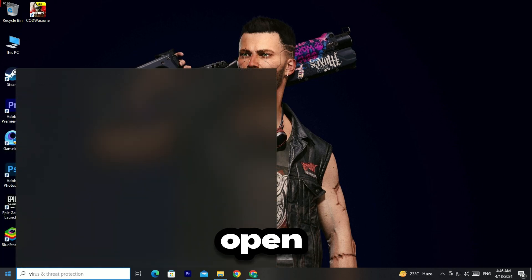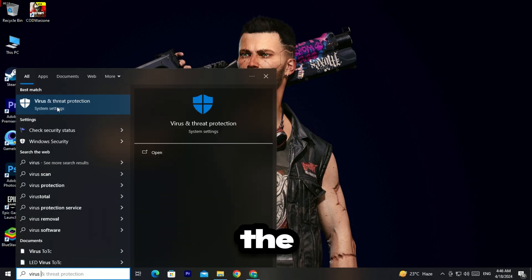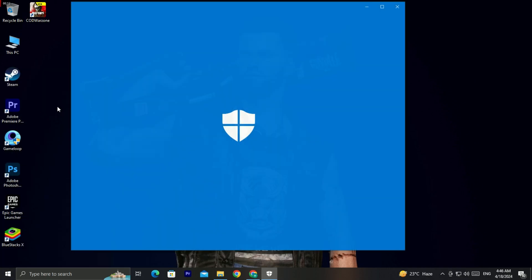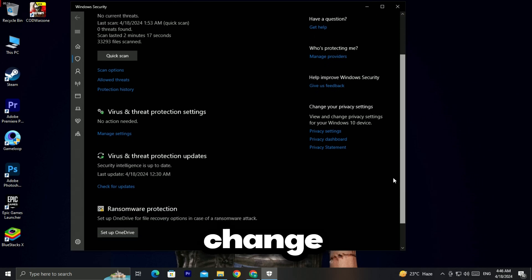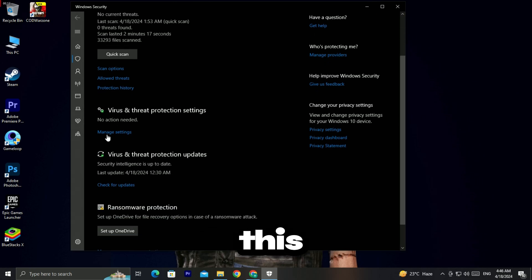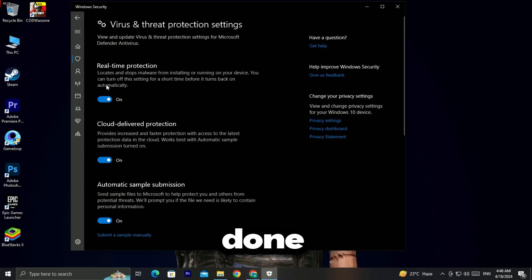First of all, open the Start menu and disable the virus and threat protection so that Windows does not interrupt us from making changes. You may turn this on after all settings are done.